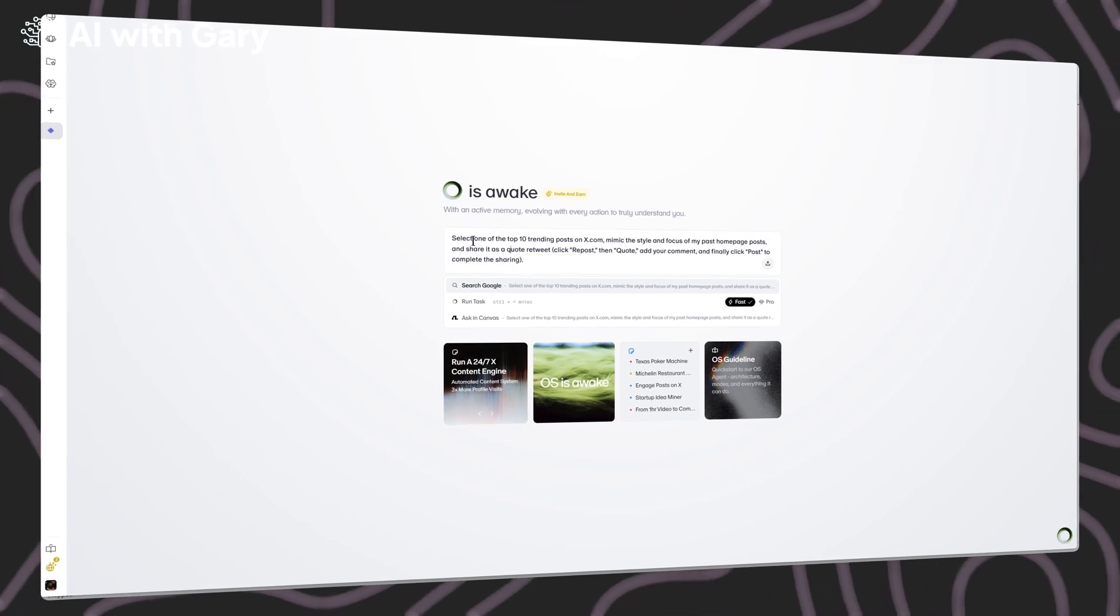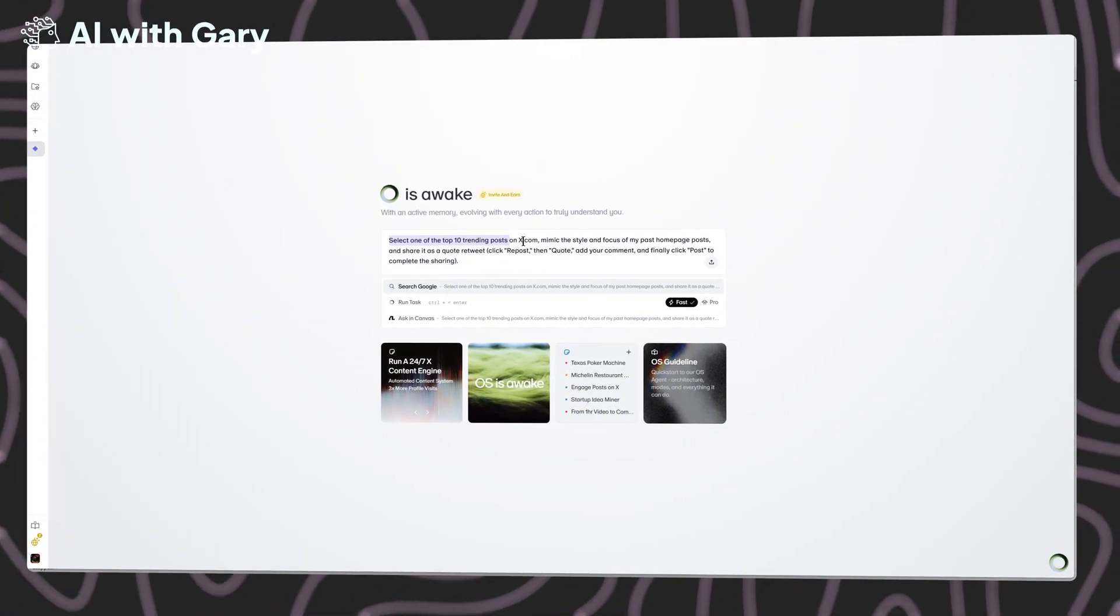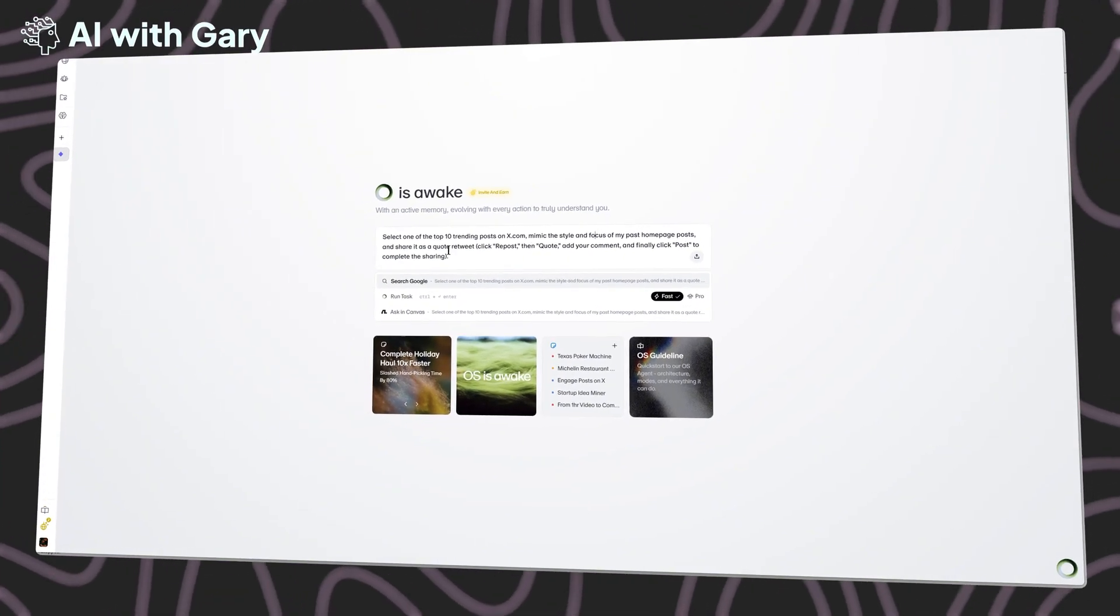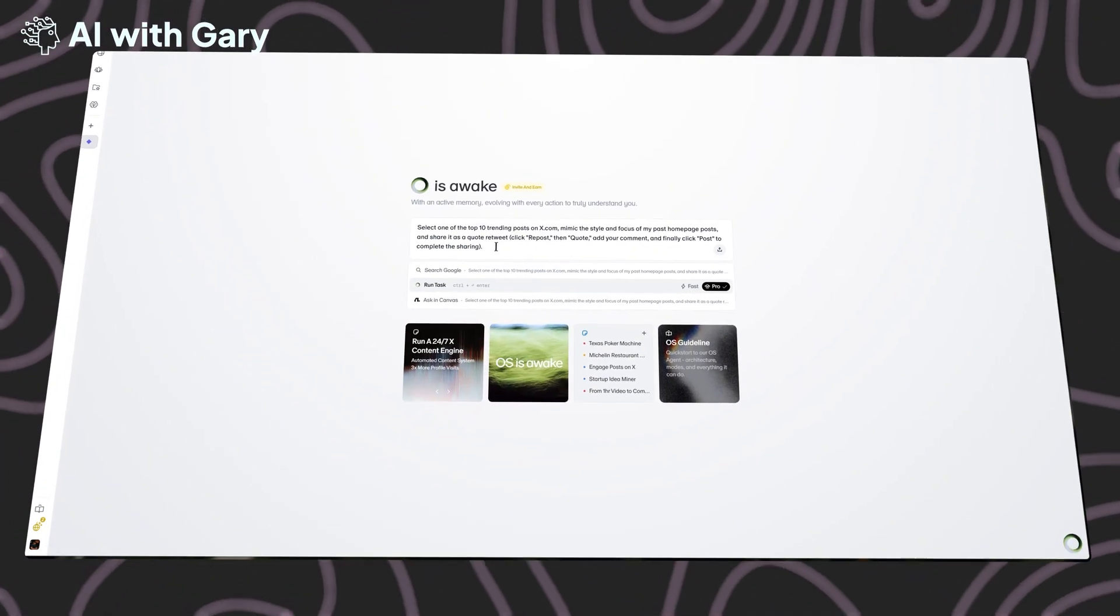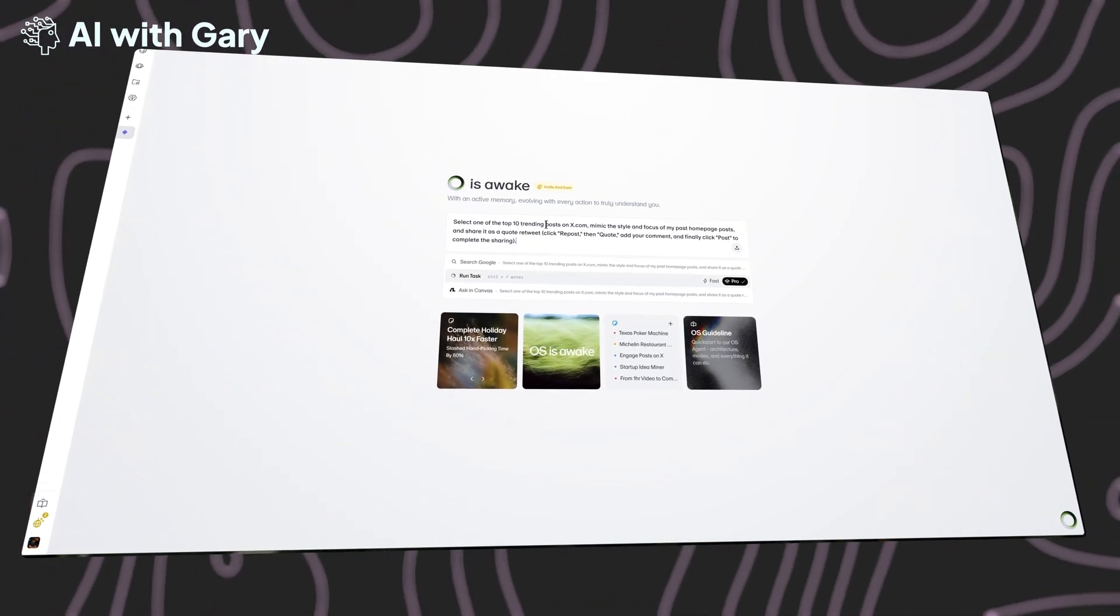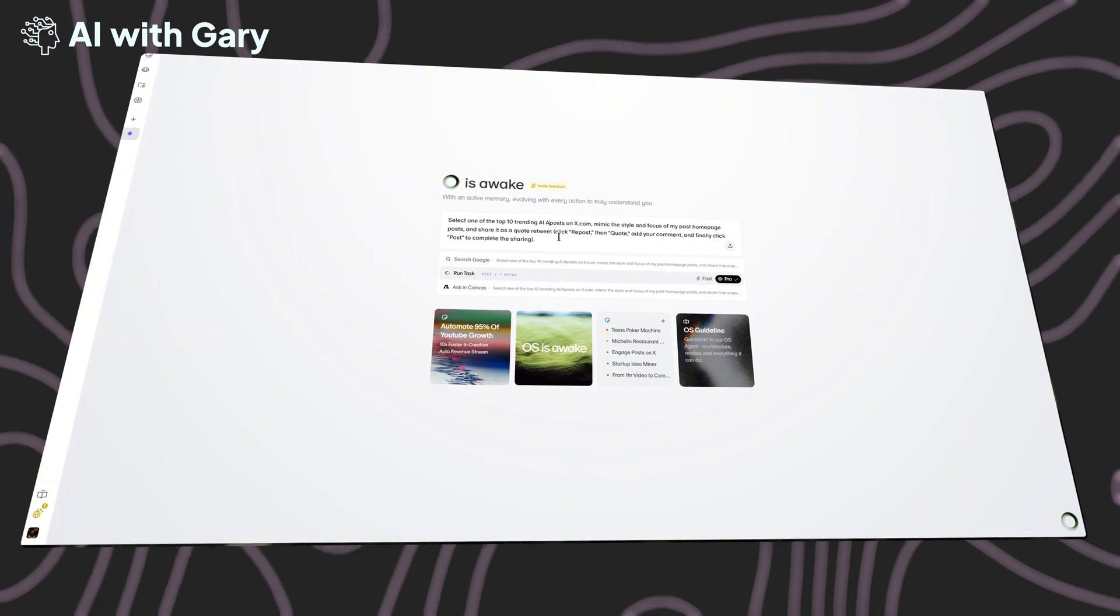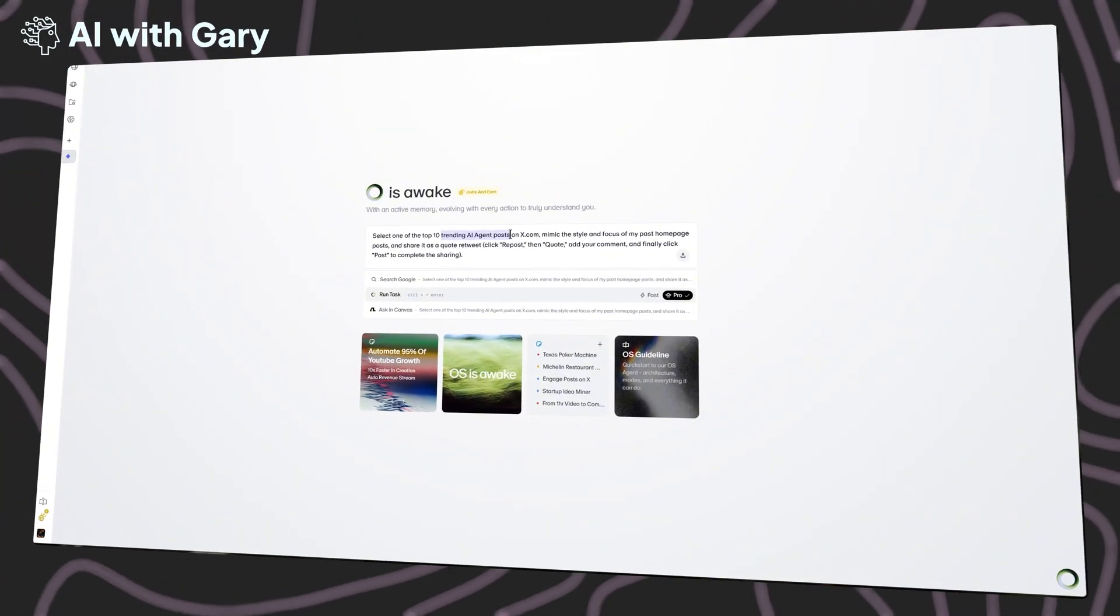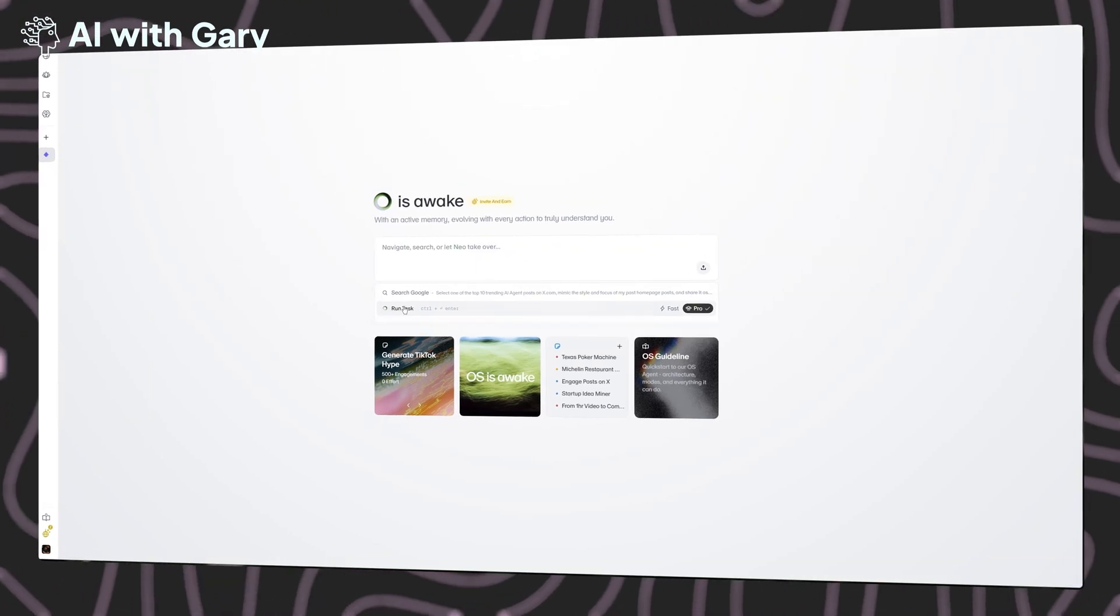As you can see, this task will select one of the top 10 trending posts on X.com, mimic my writing style from my past homepage posts and then share it as a quote on my current X account. Really cool, right? Now, to make it more specific and demonstrate that it's actually working, I'll slightly change the prompt to be more targeted. I'll type AI agent post rather than just trending post. Then, to start, just click run task.